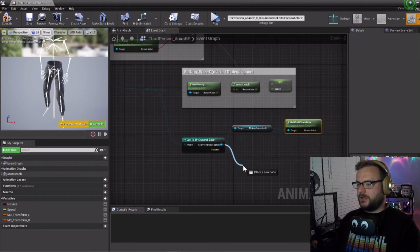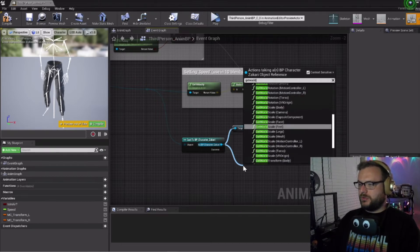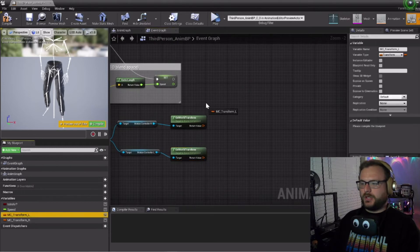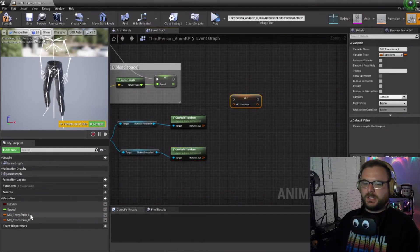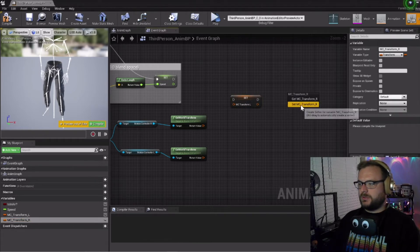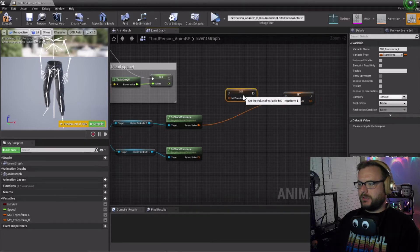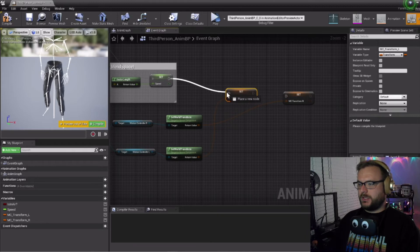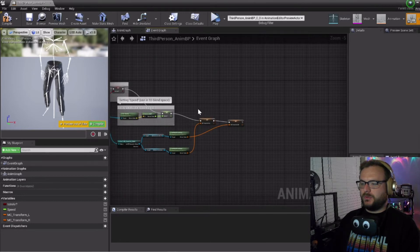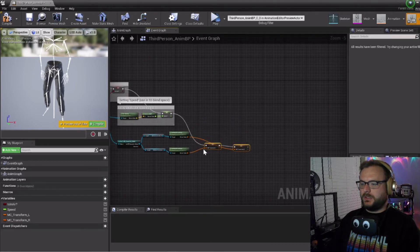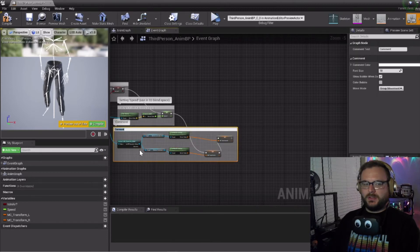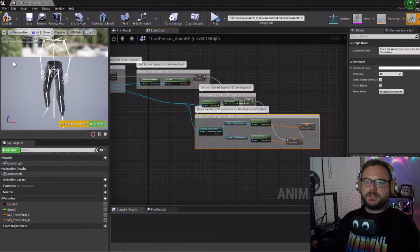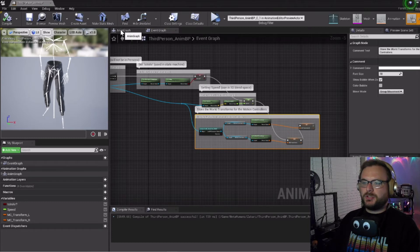Inside of our event graph, let's go down and create a new node here. We are going to cast to BP's character Zachary. We want to right click on this and do convert to pure cast. Drag this out and get world transform for the right motion controller, then get world transform for the left one. Now let's drag these variables to set and drag this one set as well. The right motion controller will go here, the left motion controller will go here, and we just want to connect these nodes together. Let's drag these down here and comment this as store world transforms motion controllers. Let's compile and save.